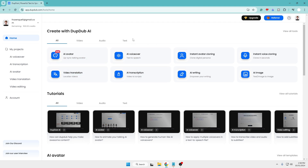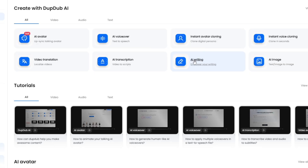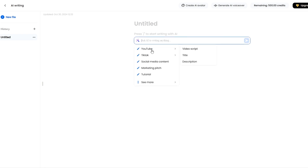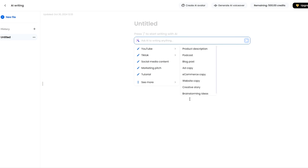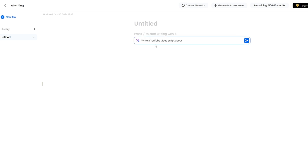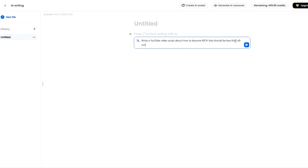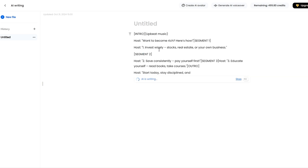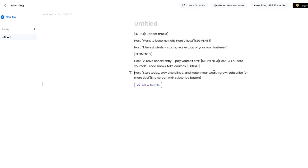Let's get started. First we need to create the script, so we'll click on AI Writing and select 'Ask AI to write.' It gives suggestions like YouTube, TikTok, social media content, marketing page, tutorial, and many other options. I'll go with YouTube and choose 'Video Script.' It will ask you what to write a YouTube script about. For example, I'll type: 'Write a YouTube video script about how to become rich, less than 60 words.' Then click the arrow icon and it will start generating the script.